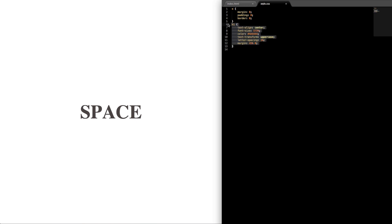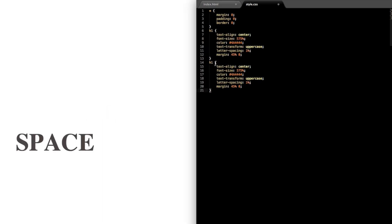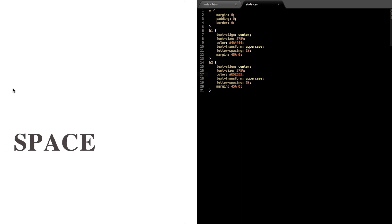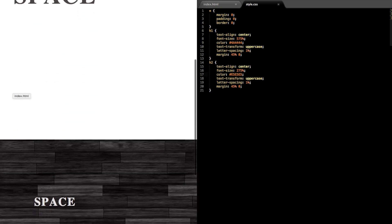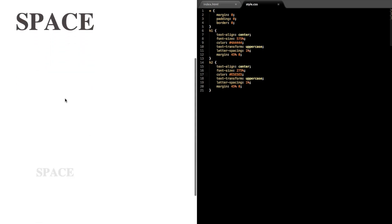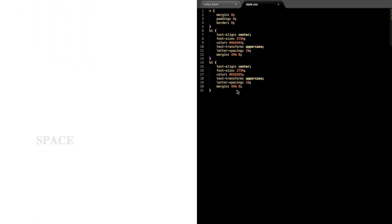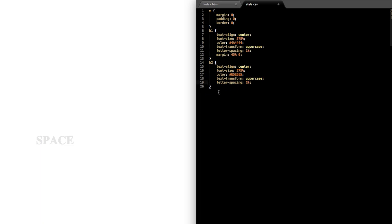Now just copy the h1 style and paste it below, and we'll change a few things for the h2 tag. Change the font-size to 275%, and then change the color to a whitish gray — #E5E5E5 — for the space text. Then let's take the margin 45% away.